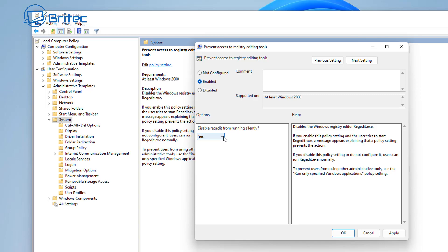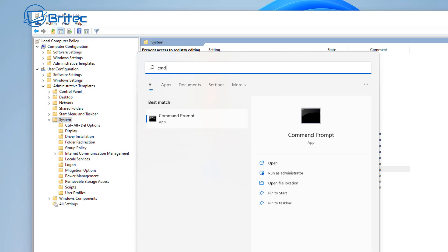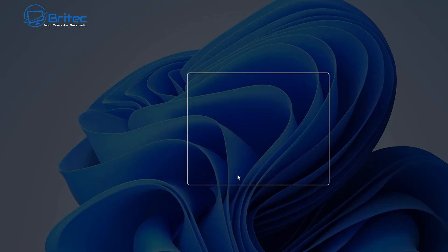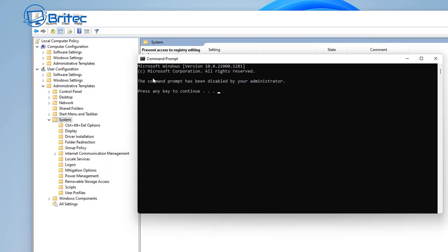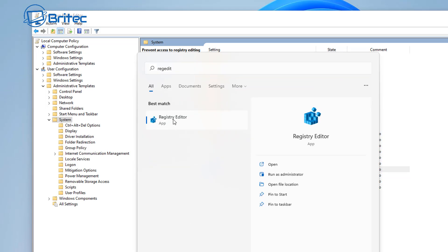The same thing goes for the Registry Editor — you can enable this and it will block the Registry Editor from being opened, because users can do a lot of damage from there. If you try to open Registry Editor, edit in there, or even run registry files, it's not going to allow it once you set this in place. As you can see, I've now blocked the Command Prompt — you can see it's been disabled by your administrator.